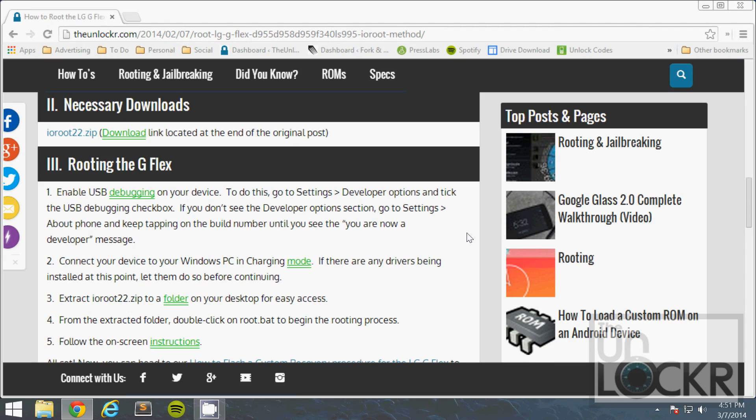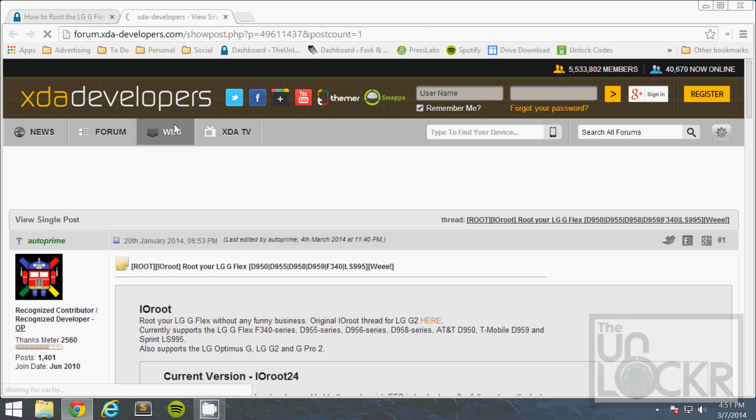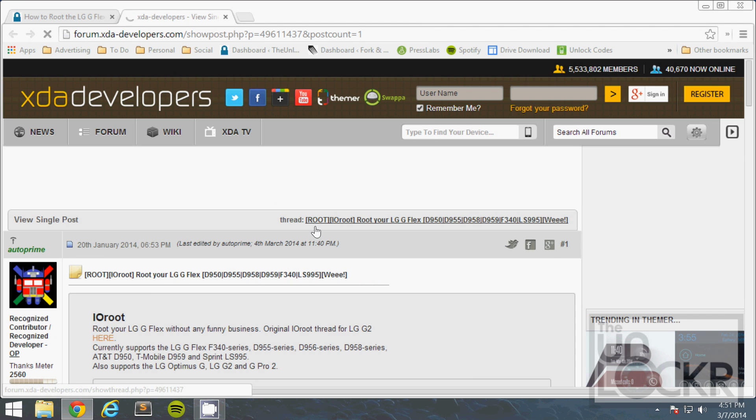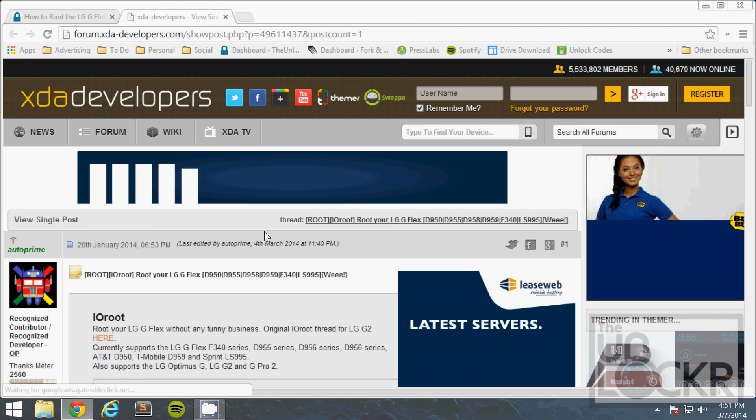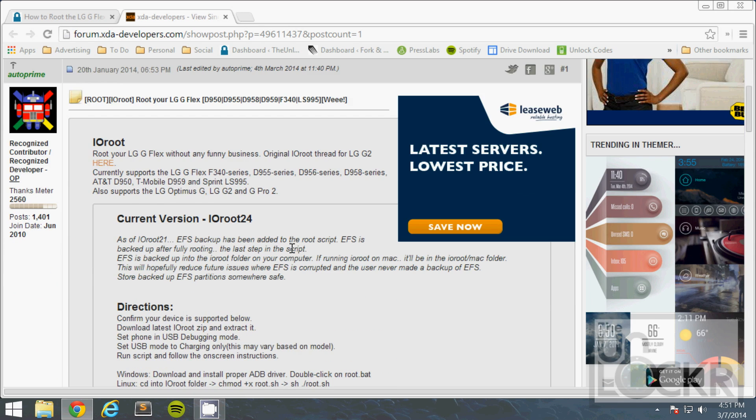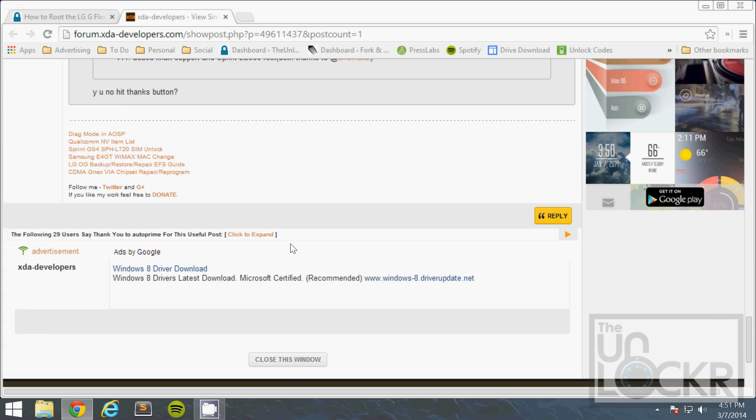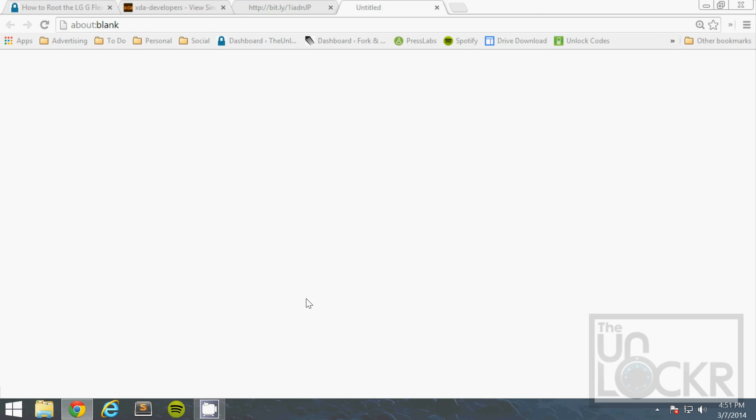After those drivers are installed, you're going to click on the necessary downloads link for the IORoot method. It'll take you to the developer's page, just scroll down to basically the bottom. IORoot, click that to download.